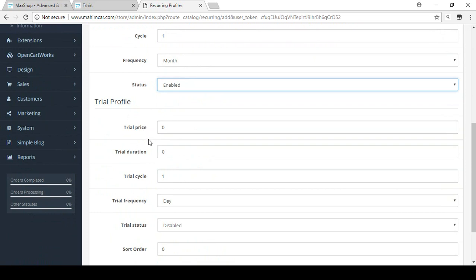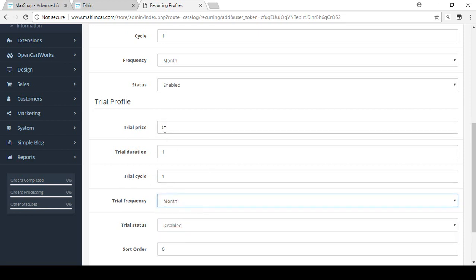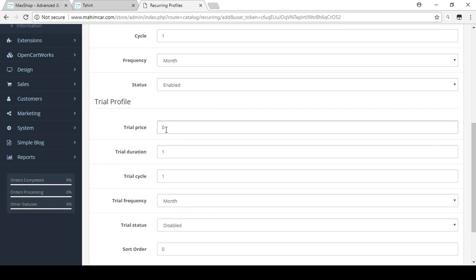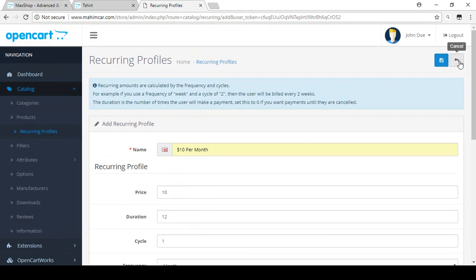For the trial profile, I want to make it one month, so I set the trial duration to one and the cycle to 'month'. That means your customer is free for the first month and doesn't need to pay anything. I'm setting the trial status to Enabled and the sort order to one, and now I'll save this.